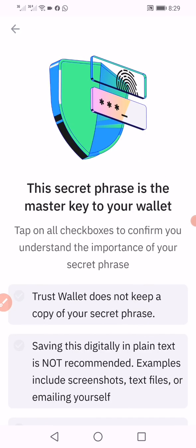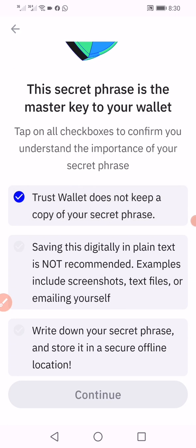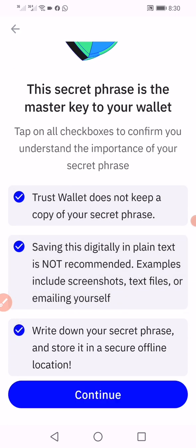Click on backup manually. This is the master key to your wallet. Tap on all checkboxes to confirm you understand the importance of your secret phrase. Click that Trust Wallet does not keep a copy of your secret phrase. Click all of them, then you can click on continue.